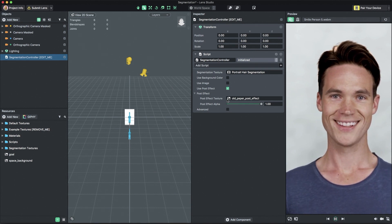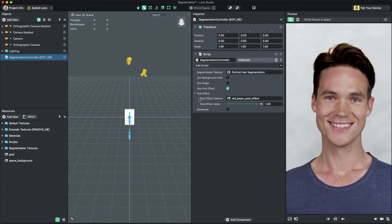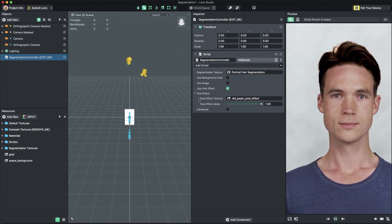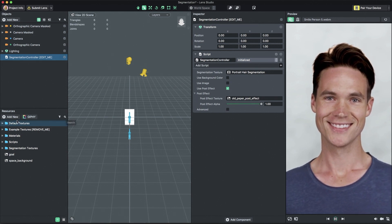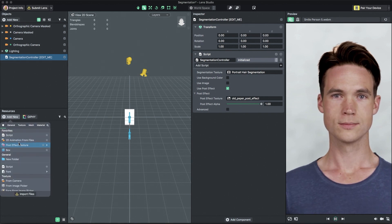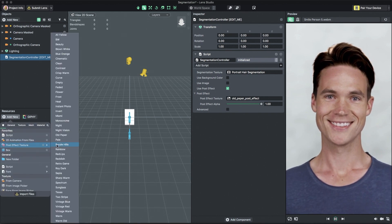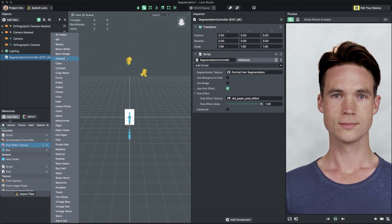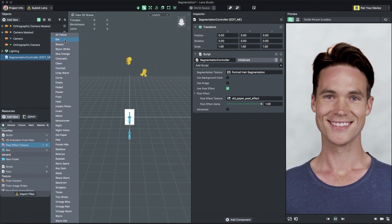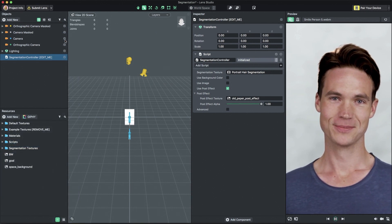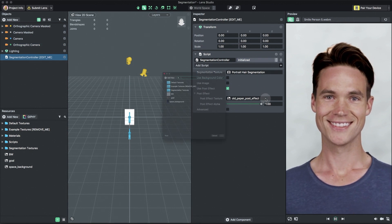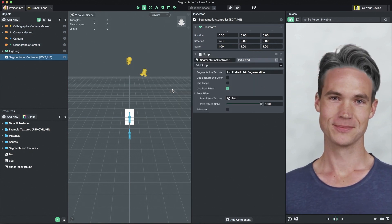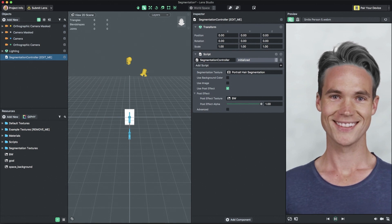The post effect uses an input color lookup table image to adjust the coloring of the lens. We can create a new post effect texture by clicking add new post effect textures in the resources panel and selecting one of the included textures. For this tutorial, I'll select black and white. Now, with the segmentation controller selected, I'll assign the post effect texture field to my newly created black and white post effect texture.